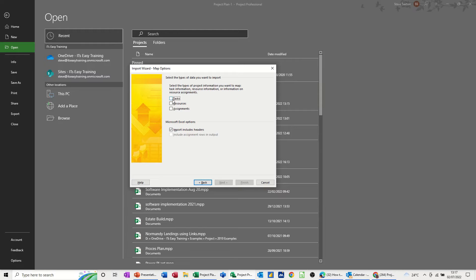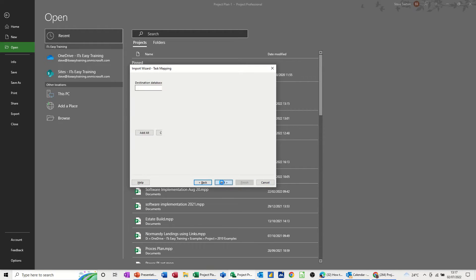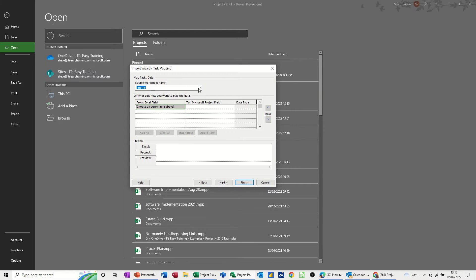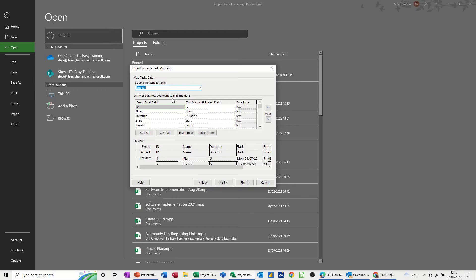Tick the option you want — I just want tasks for this example, but obviously if you've got resources and allocated resources you'd have to tick those two as well. Next. So now we've got the options here. If I drop the list down to Sheet 1, it sees the information because I titled the information in Excel in the same way as it is titled in Project, which is great. But sometimes it doesn't see it, so you have to tell it what to look at.